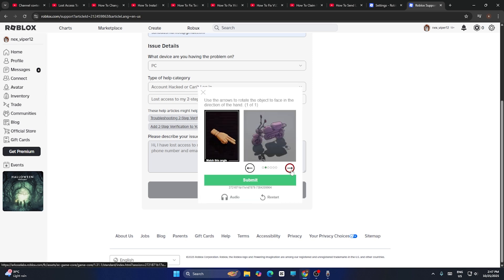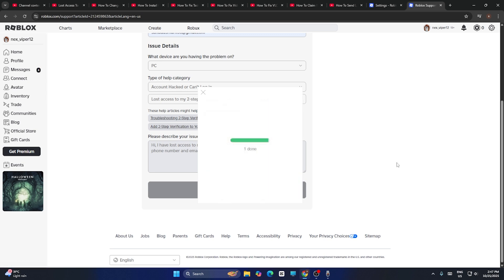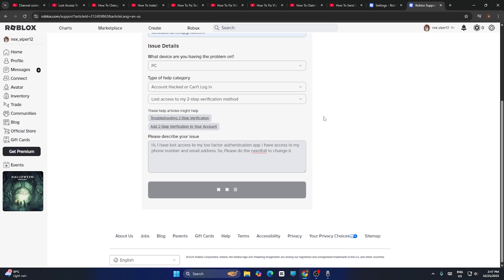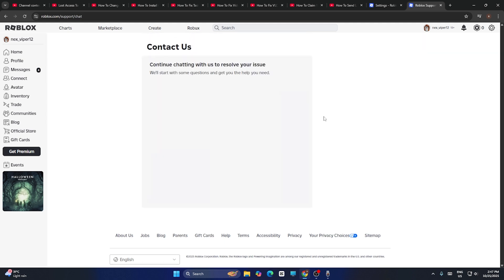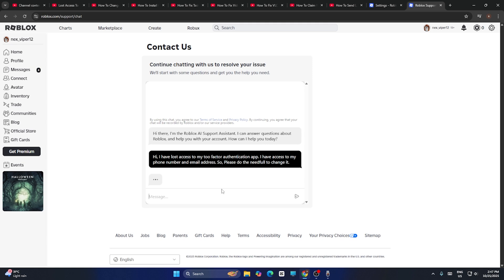You have to go for submit. When you go for submit, what happens is it says the verification is complete and right now a board will appear over here like this. Now what you need to do is you have to talk to them about what is the issue.